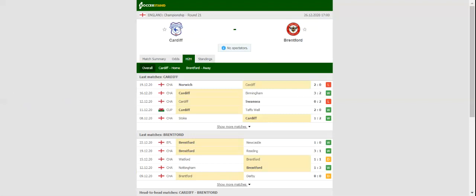A close encounter is on the cards at Cardiff City Stadium and we believe that punters can find value in betting on draw. In their last encounter in the English second tier the two teams played out a 2-2 draw.